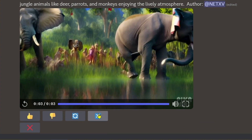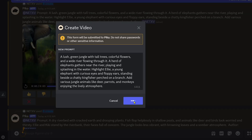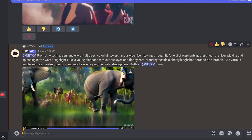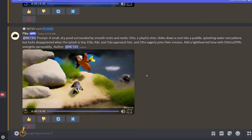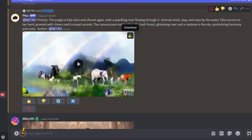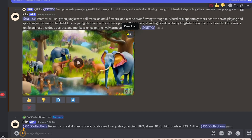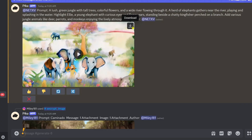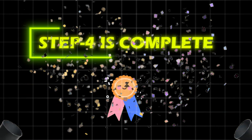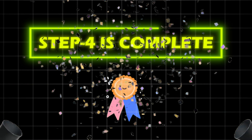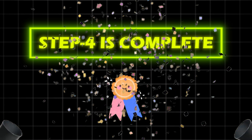Once the video is generated, click on the download button and download all of them. Congratulations! Your Step 4 is now complete.